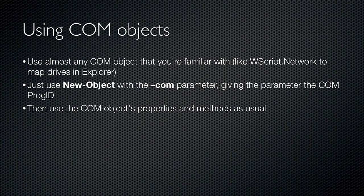If you're familiar with component object model or COM objects that you've perhaps used with VBScript or another language, you'll be happy to know that you can use those same objects in PowerShell. Just use the new object cmdlet. Give it a com parameter and provide the parameter with the prog ID or program ID of the COM object that you want to create. You then assign that COM object to a variable and use the object just as you're accustomed to doing in other languages.